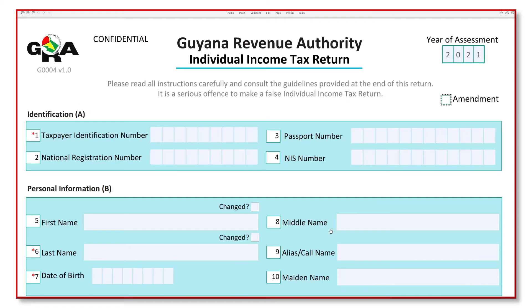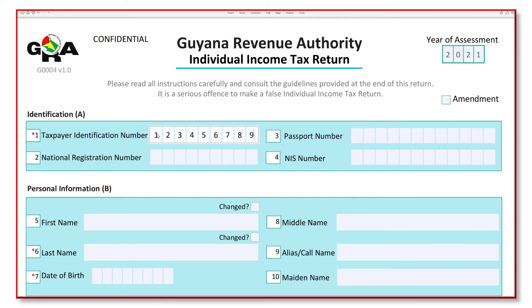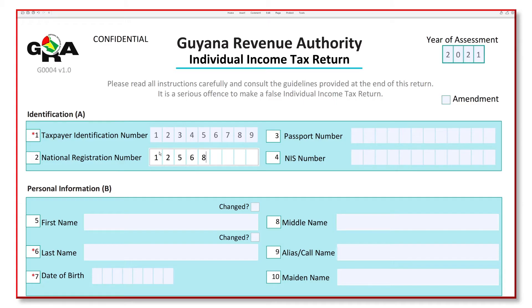We can then move on to Section A: Identification. It is mandatory to state your taxpayer identification number, but we also advise that you fill out at least one of the other fields, such as your national registration number, passport number, or NIS number.